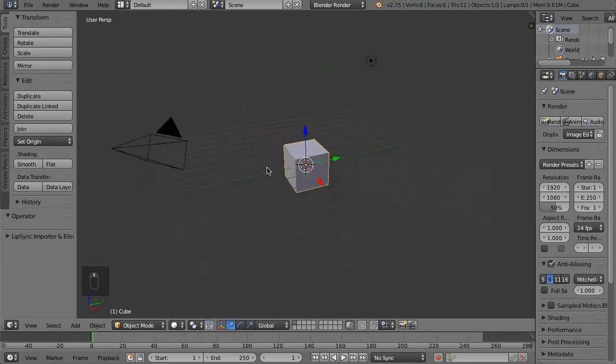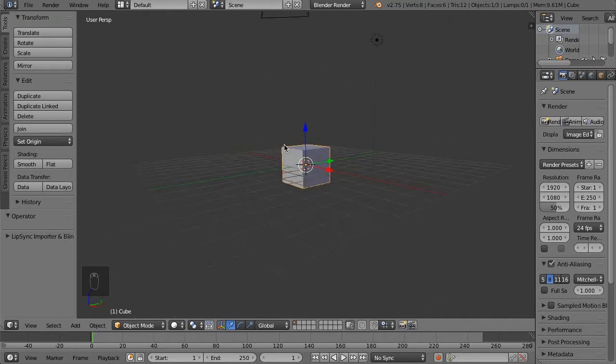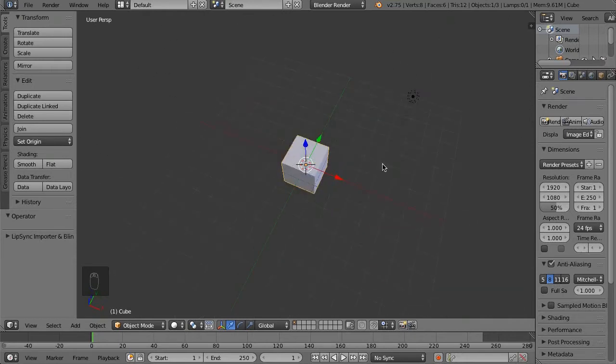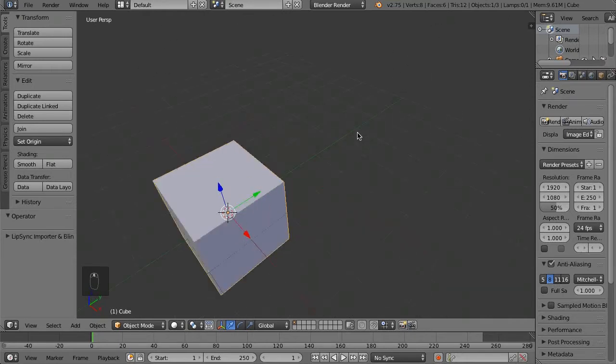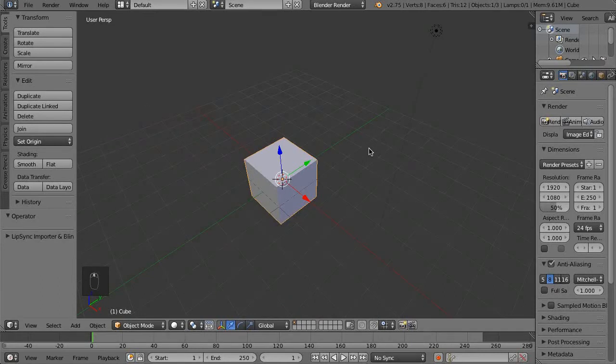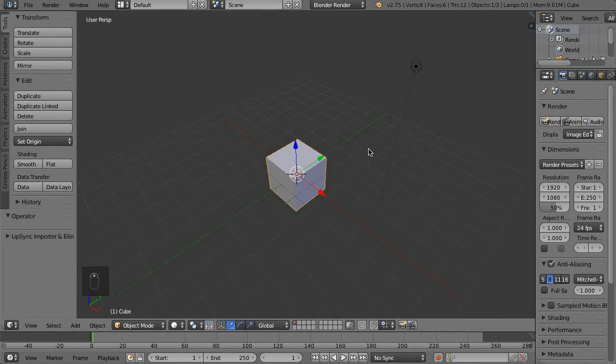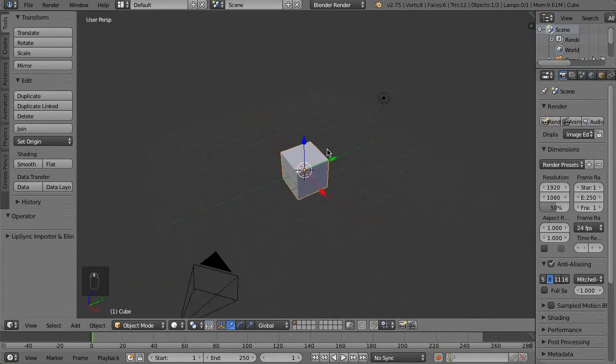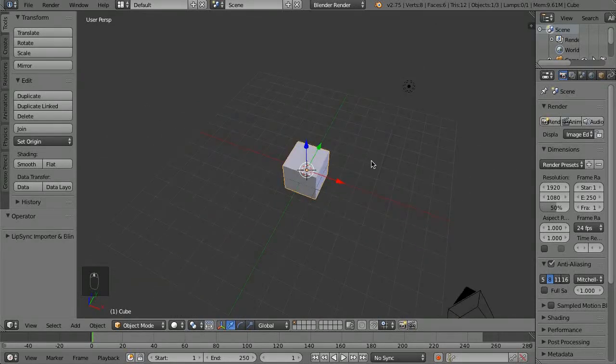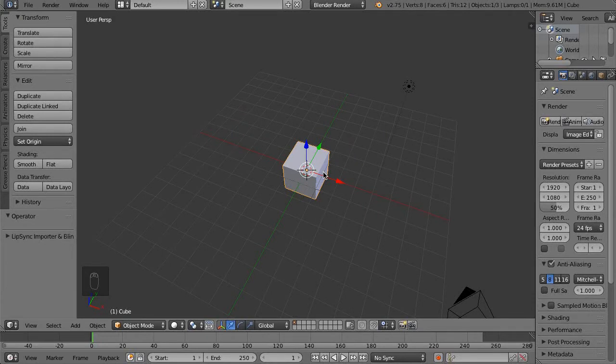So here we've just got our basic scene. This is the scene that it loads up with by default. Let's just duplicate this cube, so we'll just do Shift+D.